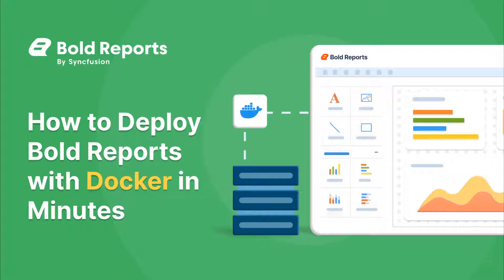Hello everyone! In this new video, I will show you how to deploy the Bold Reports report server on Docker in one minute and create visually stunning, interactive reports with a variety of data sources.